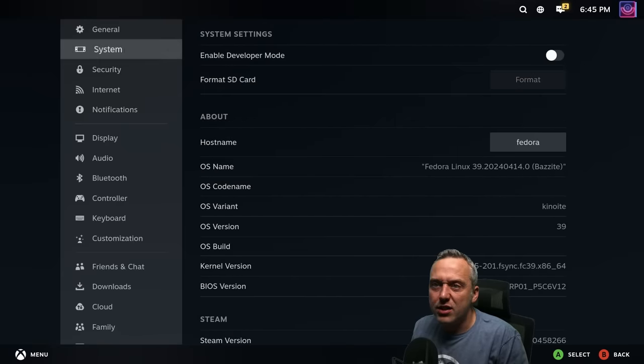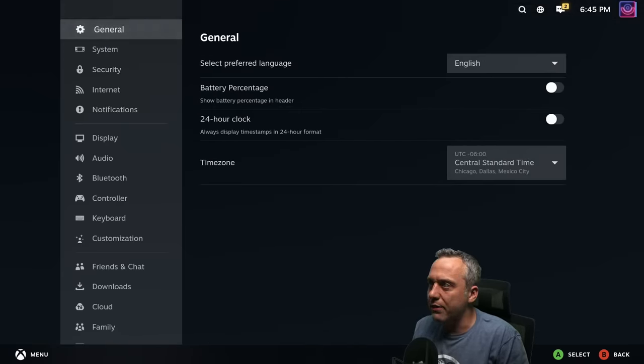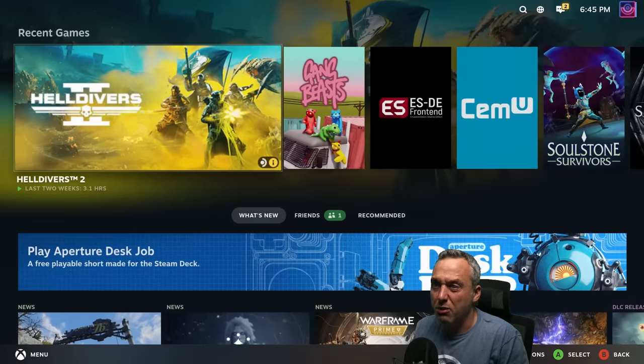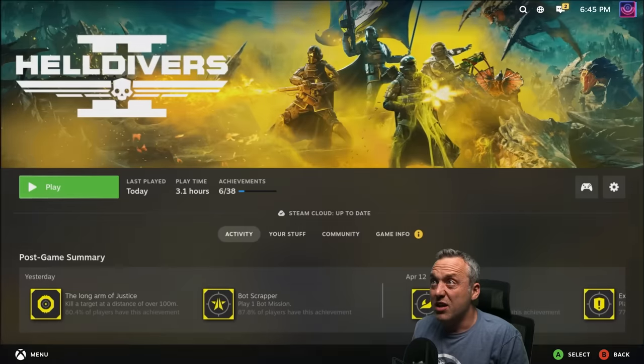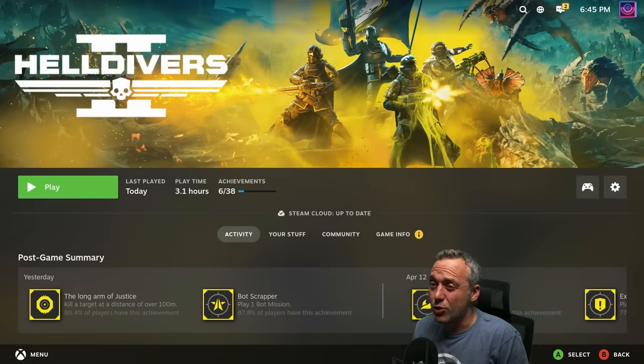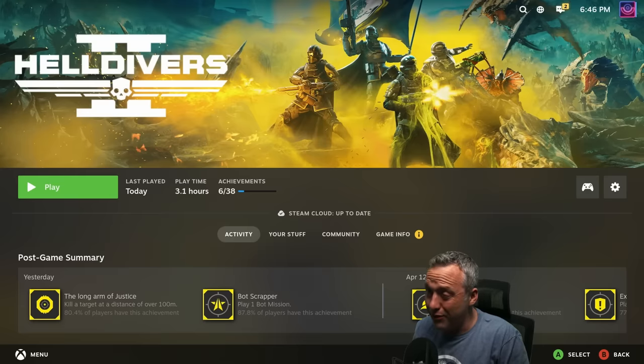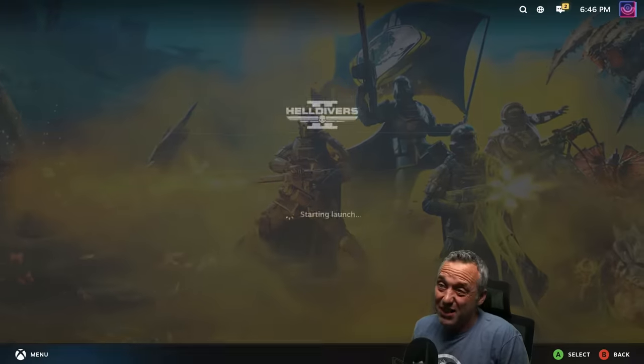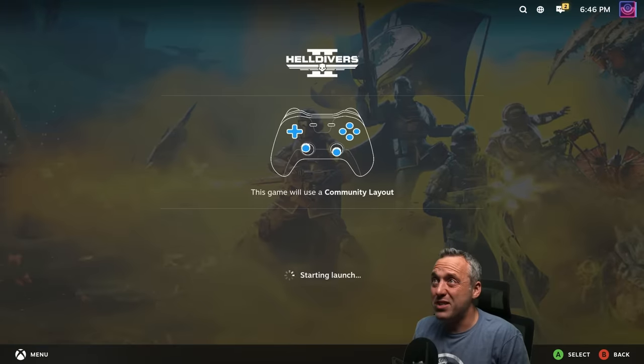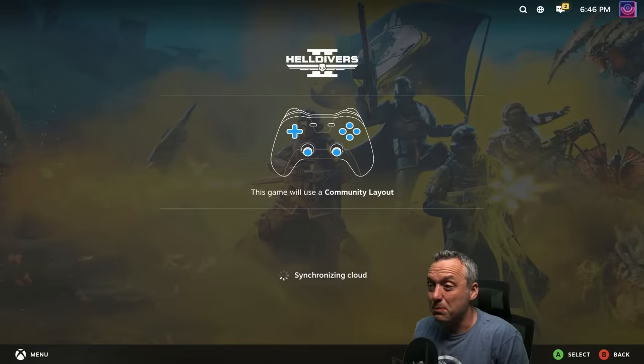But I wanted to just show a stock setting without me messing with anything. And let's hit Helldivers because Helldivers, as you saw on my regular system, it just kind of bombed out. Now, this game is a little more demanding and using it through an APU is not recommended. However, I've kind of just set it up. And it works.